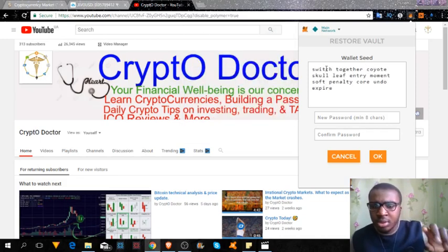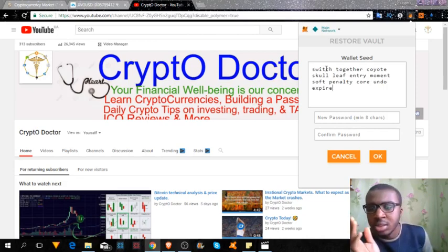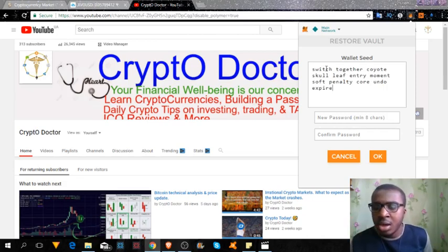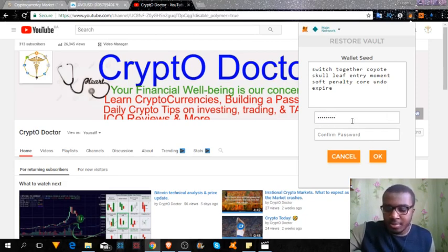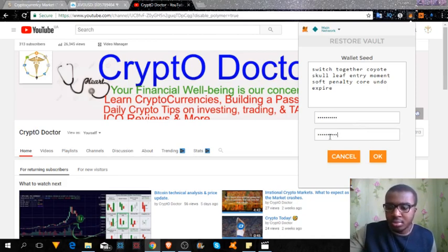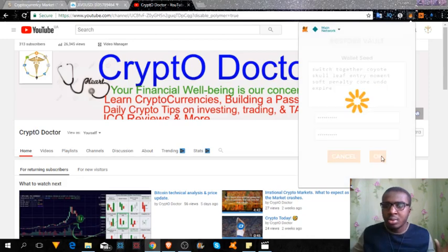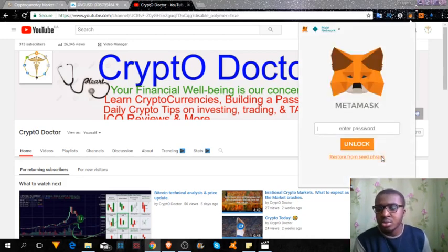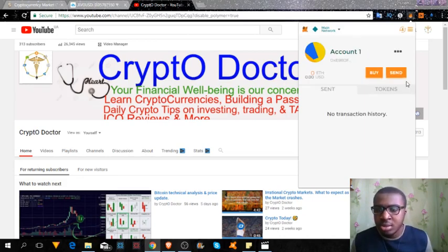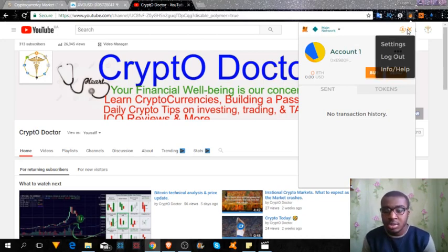I'll copy all these words and paste them in exactly as they are. You will then have to create a new password — I'll use the same password from last time. Then you click OK, and your account should be restored. As you can see, the same address comes up and your funds are safe and sound.